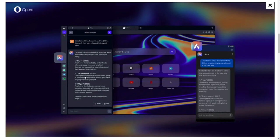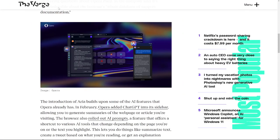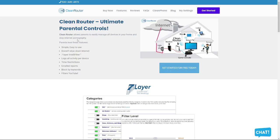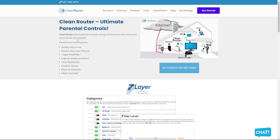A quick interruption here guys. Today's video is brought to you by Clean Router. Clean Router is the best router you will ever buy because it allows parents to easily manage their home and it stops internet pornography. Parents love these features because it is simple and easy to use. It doesn't slow down internet. It has seven layer Intelli Filter. It logs all activity per device and it has time restrictions, email reports.